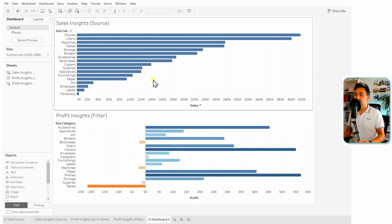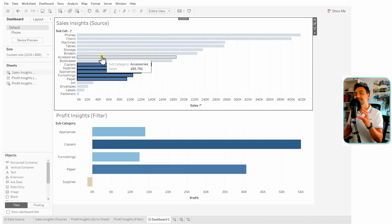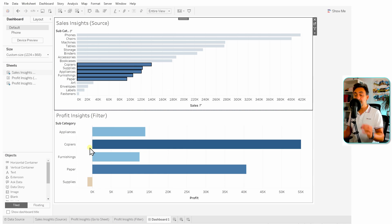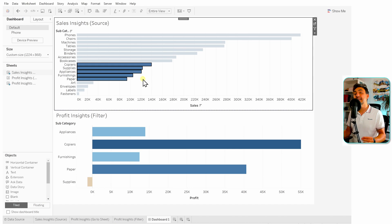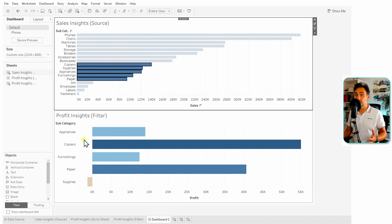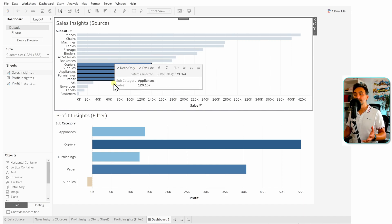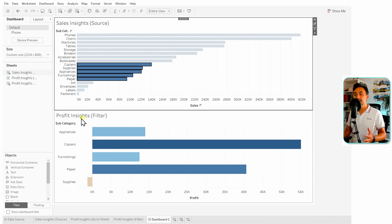Once we select something from the source it affects the data on the target. For example, selecting those subcategories — as you can see, the interaction with the source has an effect on the target. We can now see only the subcategories selected in the source sheet. The user gets the feeling that everything is connected and alive. For this type of action, we mostly use 'Select' rather than 'Menu,' since it gives immediate interaction.